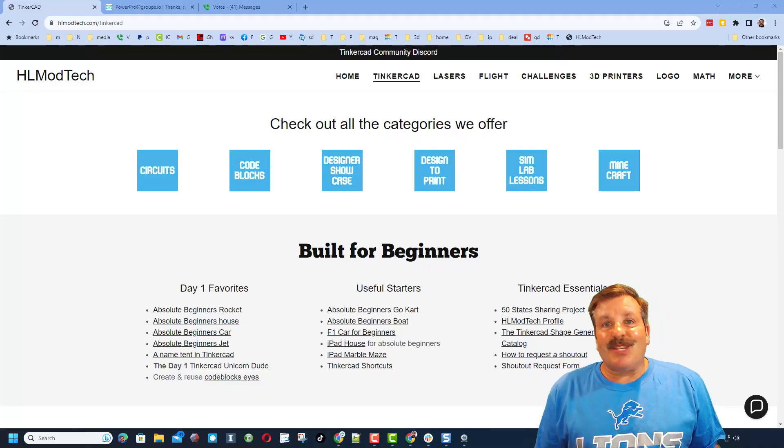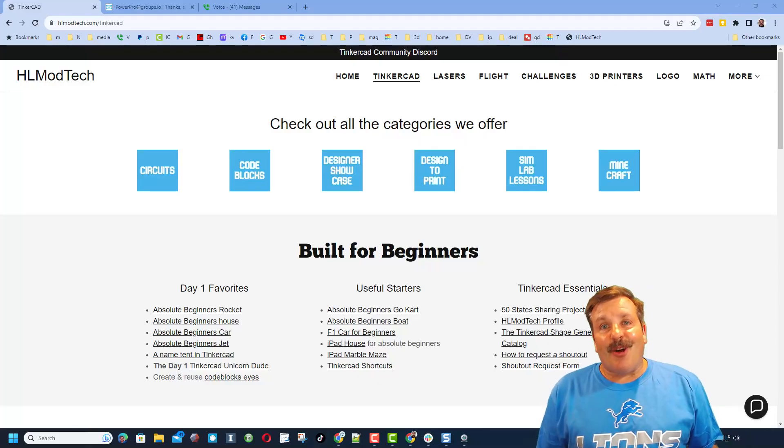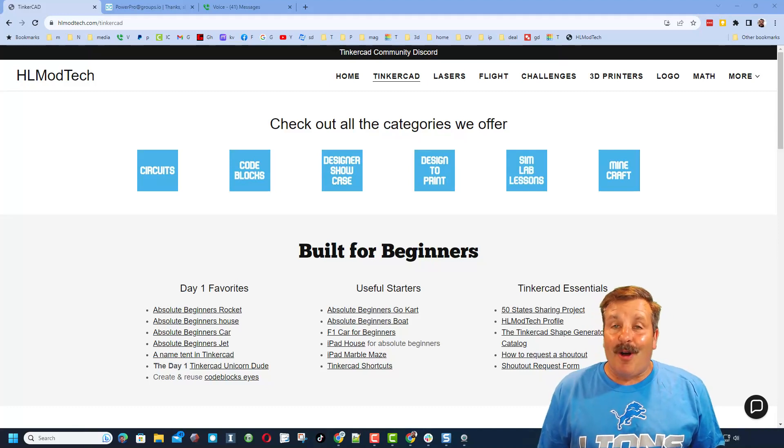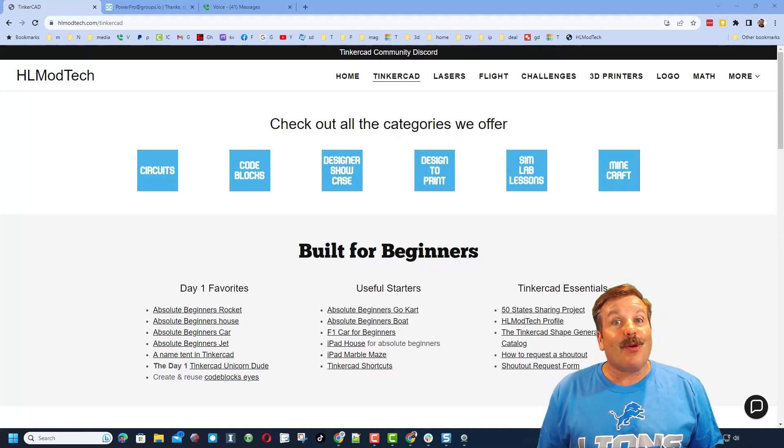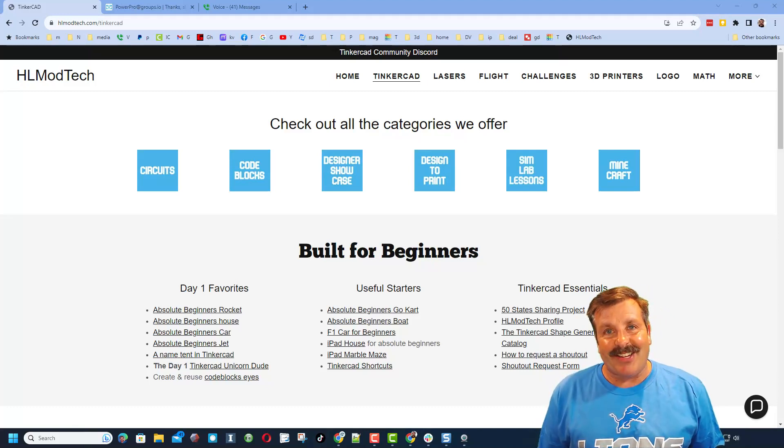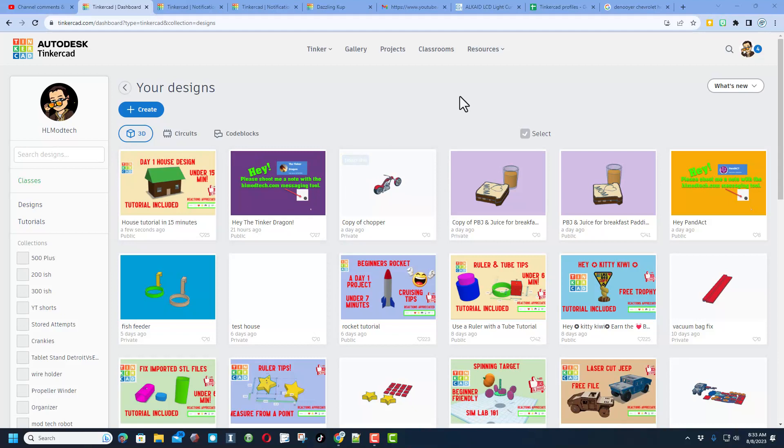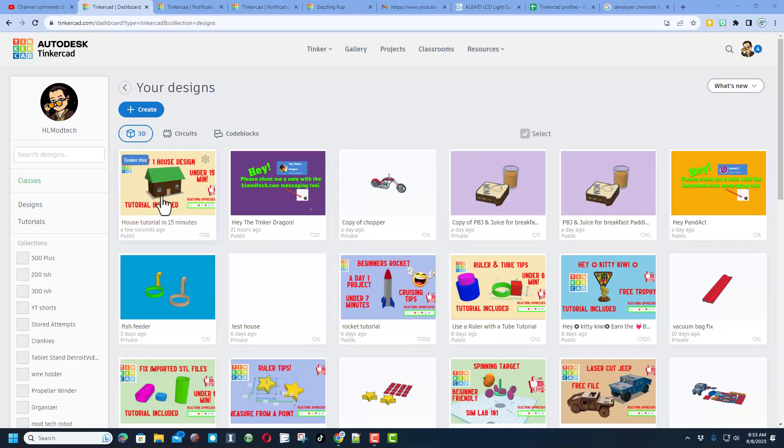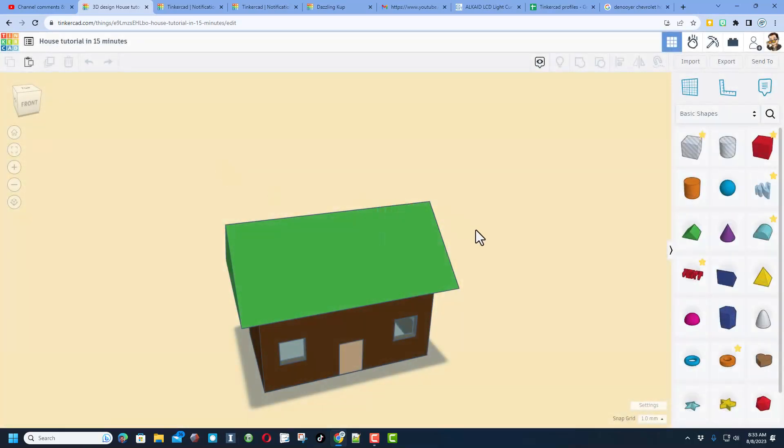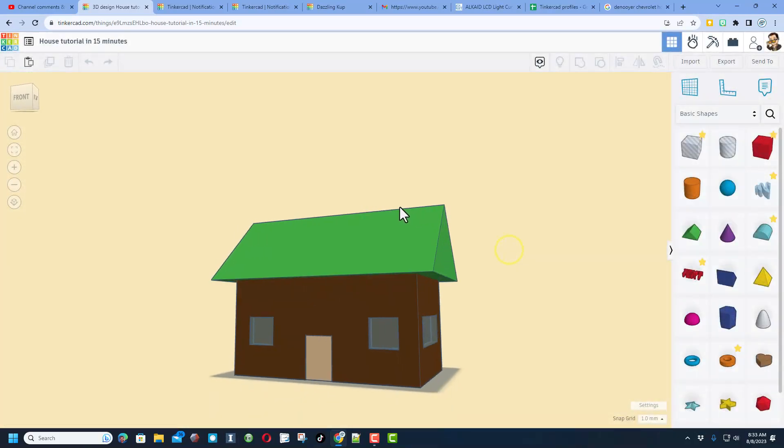Good day friends, it is me HL Mod Tech and I am back with another awesome project. So let's get cracking. Friends, this is the Tinkercad dashboard and it's where you'll find all your amazing designs. Whenever you want to relaunch a design like today, we're going to add something to our house design, you click Tinker This.